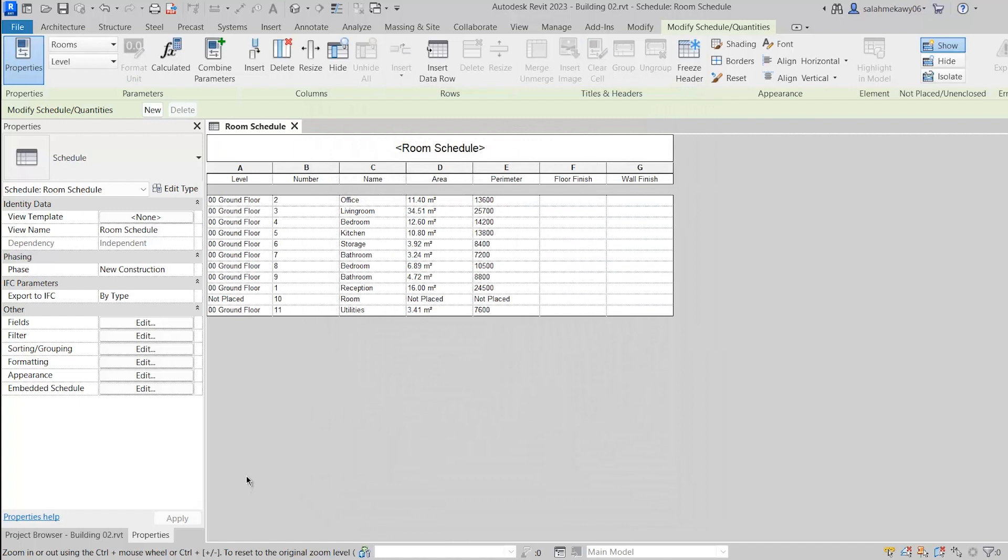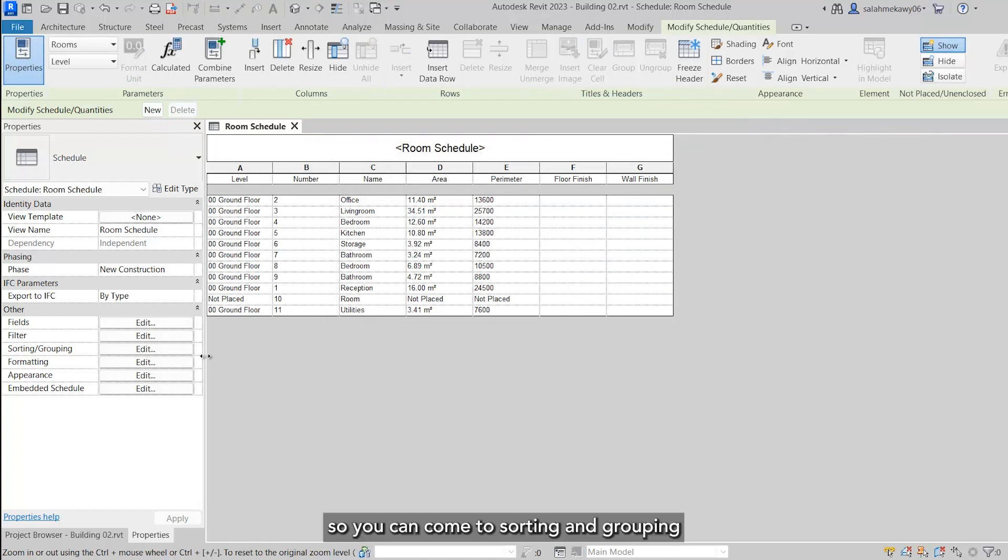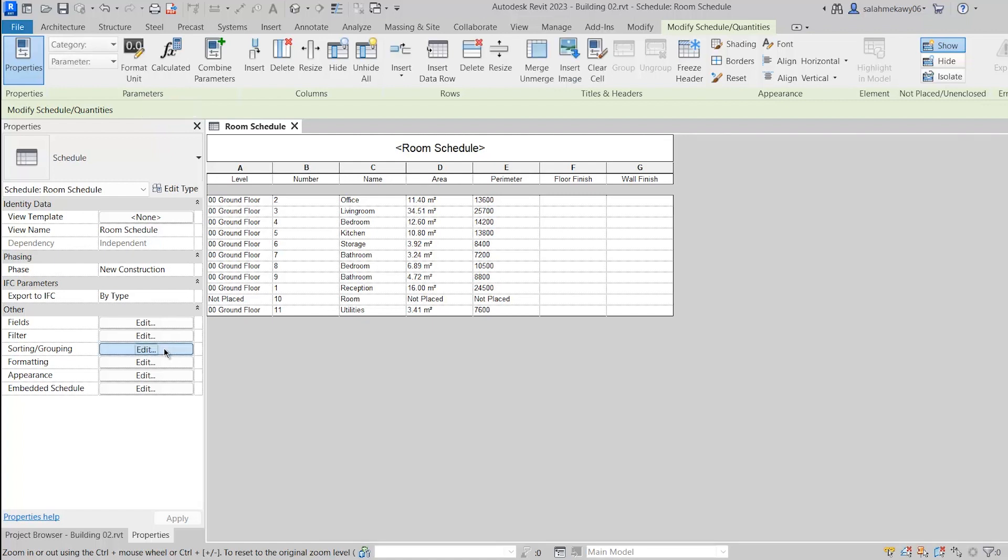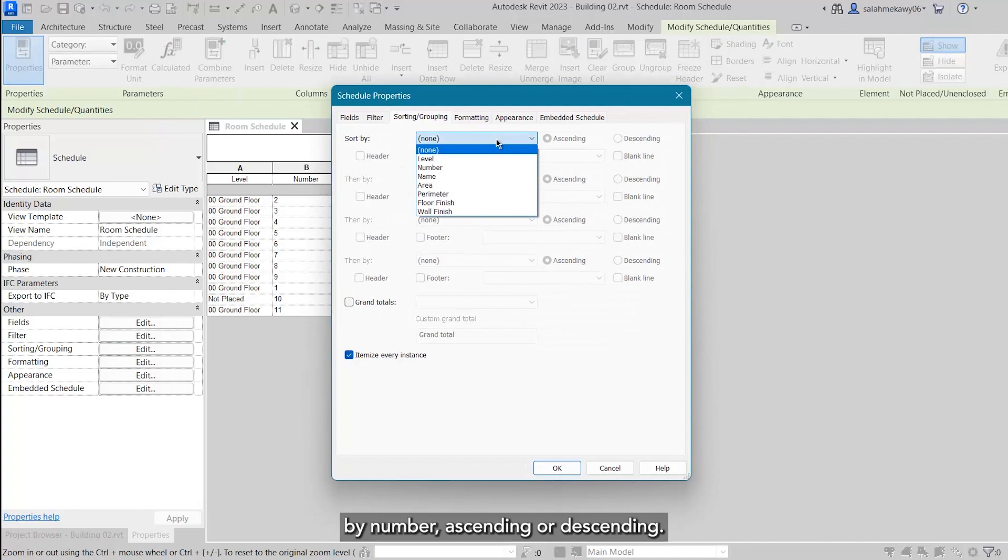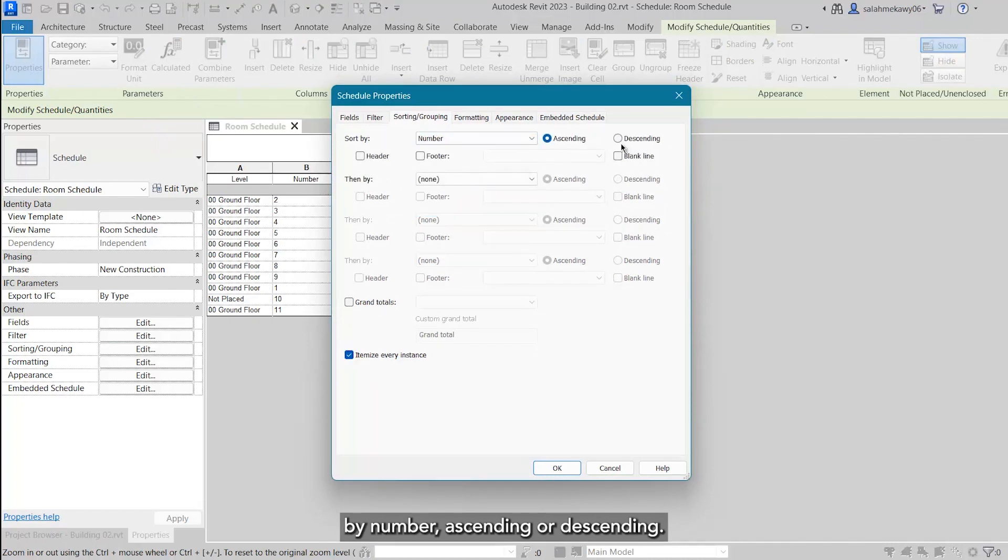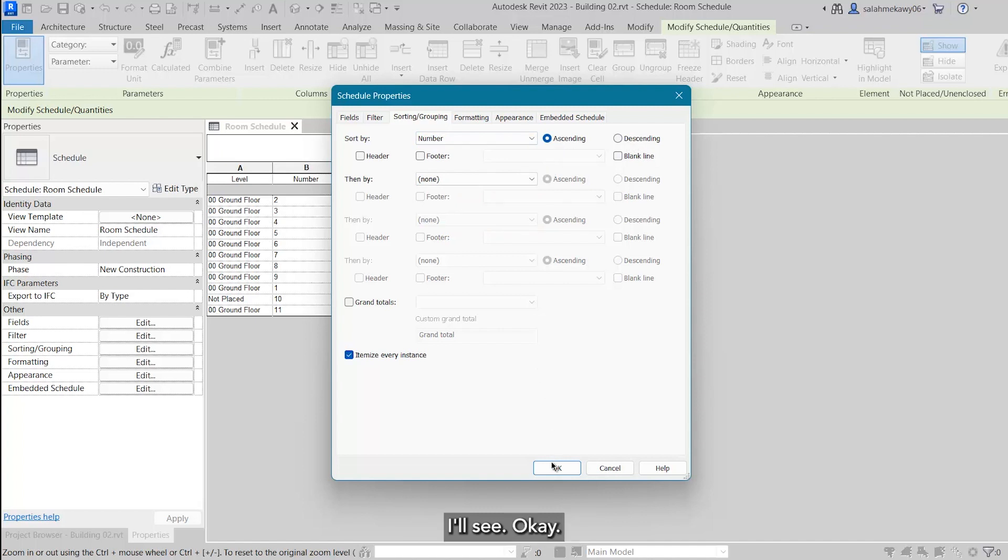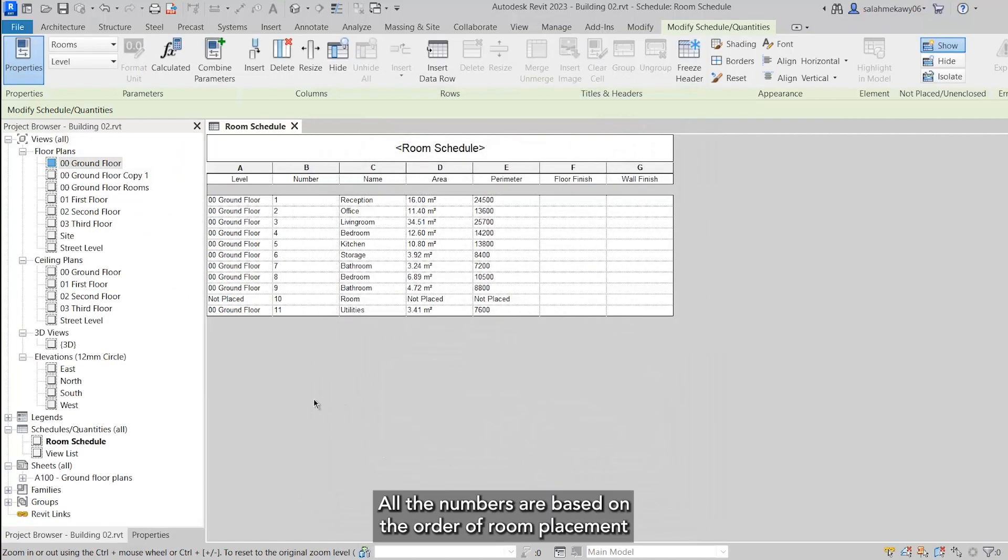If you want to reorder based on numbers, you can come to Sorting and Grouping. From there you can say sort by number, ascending or descending. I will keep ascending and say okay.